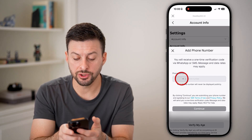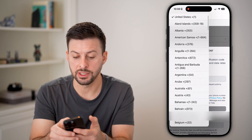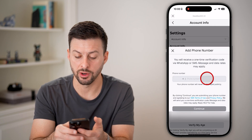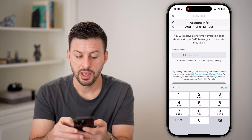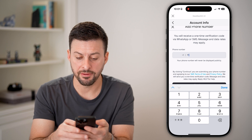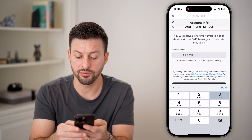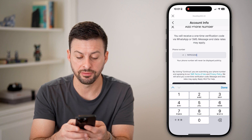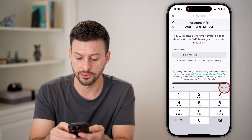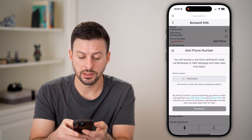So I can just tap on add phone. Now keep in mind, first you're going to choose the country code — you can see plus one for the United States is where I'm at. Then just enter in that phone number. Keep in mind, it does say that they will never display this phone number to anyone else. And you're going to hit continue.